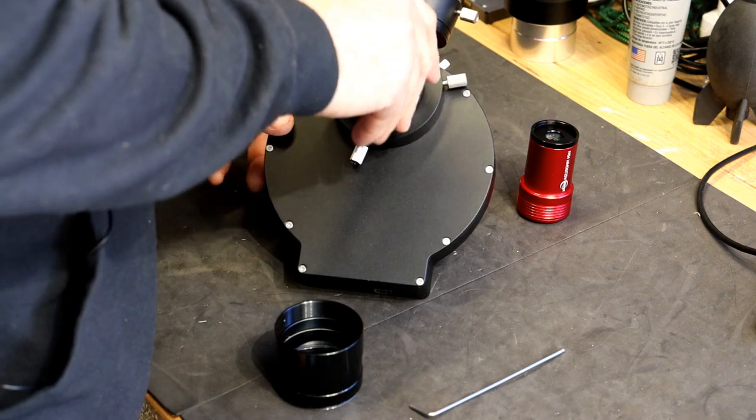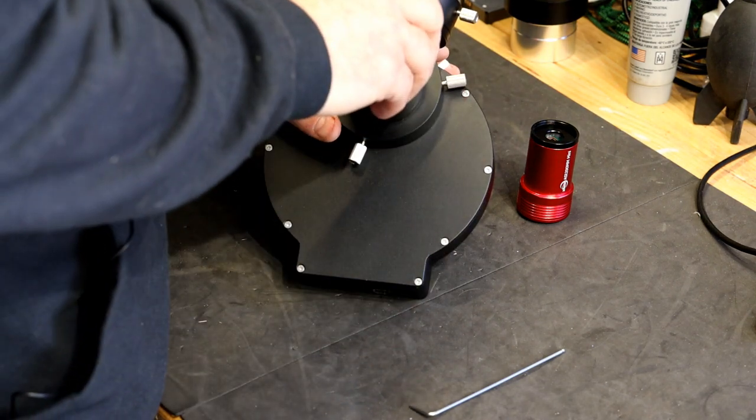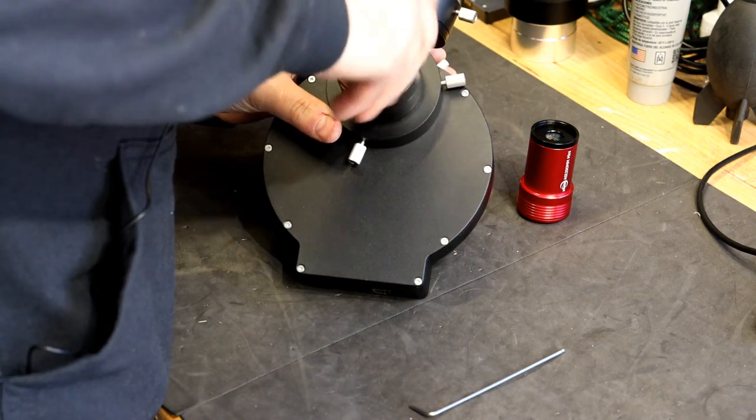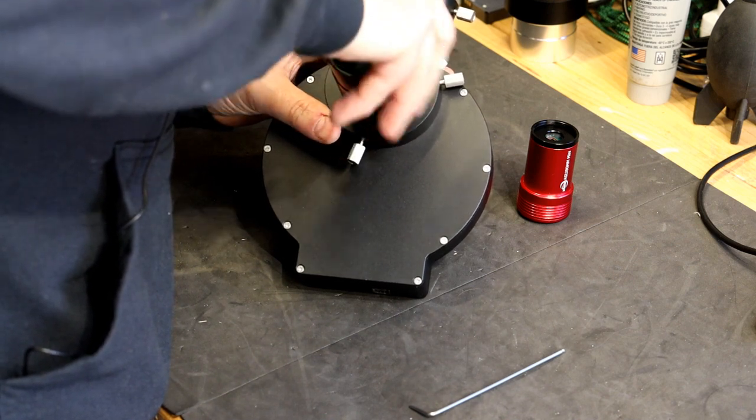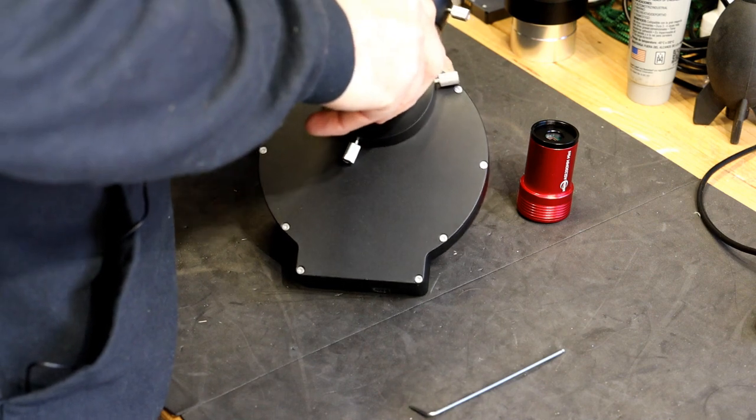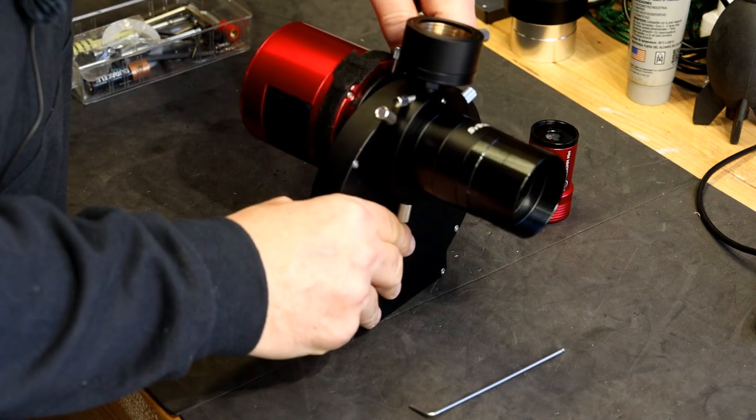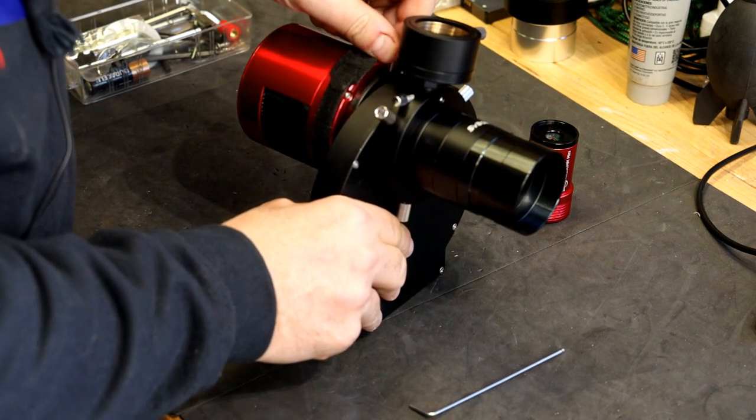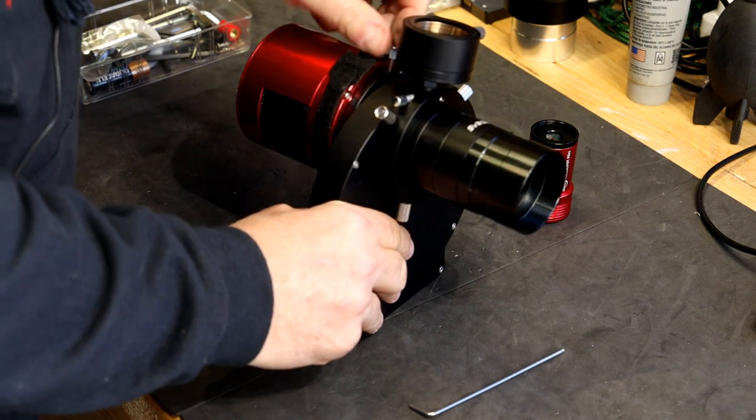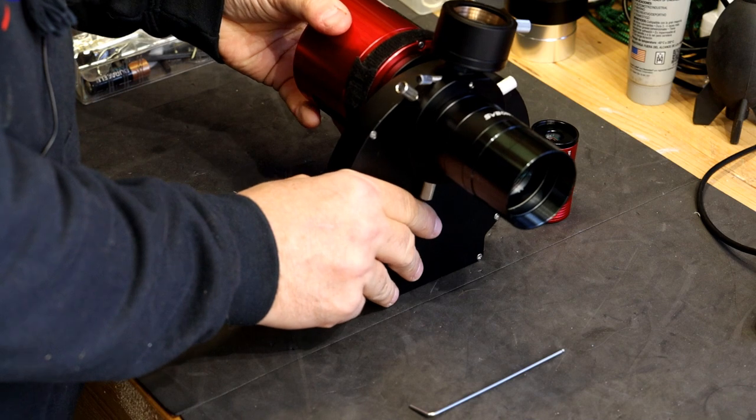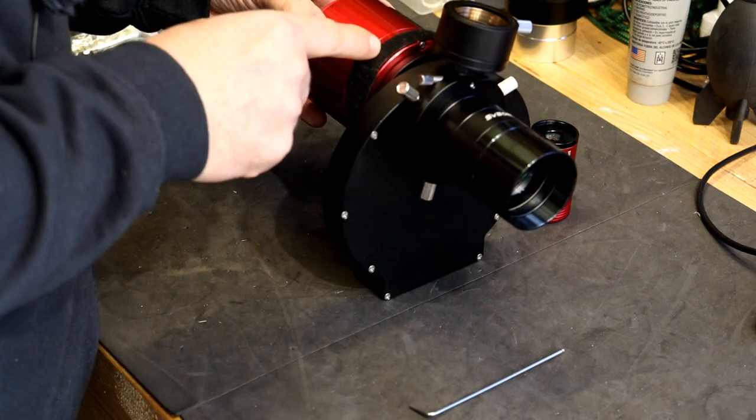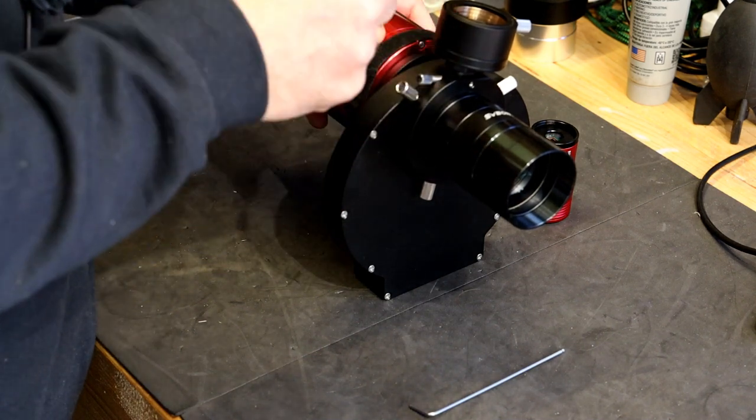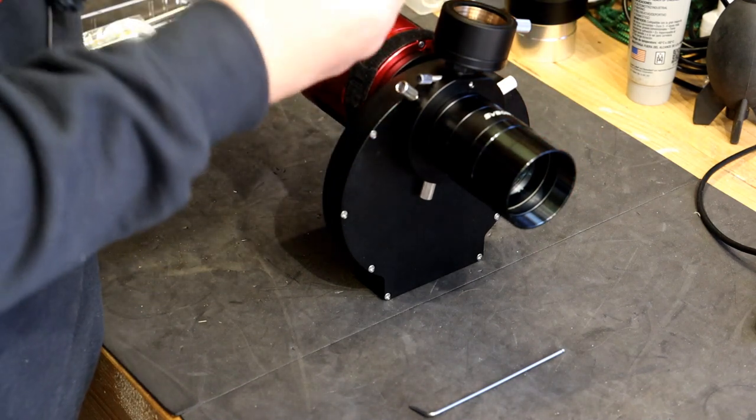So, I'm just going to put the extension pieces in place, and then I've got my 0.75 reducer flattener to go on there. And this is my imaging train to go back into my scope. That's basically the off-axis guider in place. When you insert the camera, what you're basically looking for is that the distance from the focal point to the sensor here is exactly the same coming off and going up to the sensor on the camera.